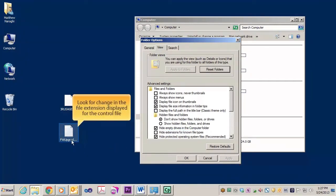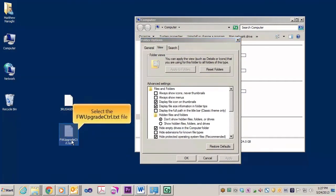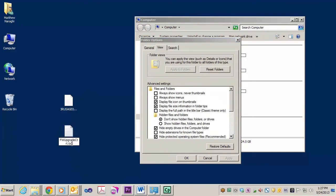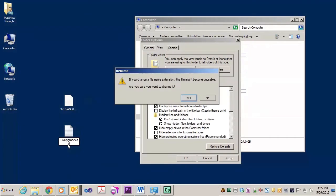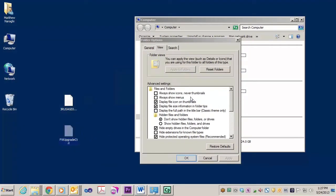Look for an extension, and if it does have a TXT extension, let's make sure and remove that. Accept the changes. With the file extension removed from the control file, we can move to the next step.